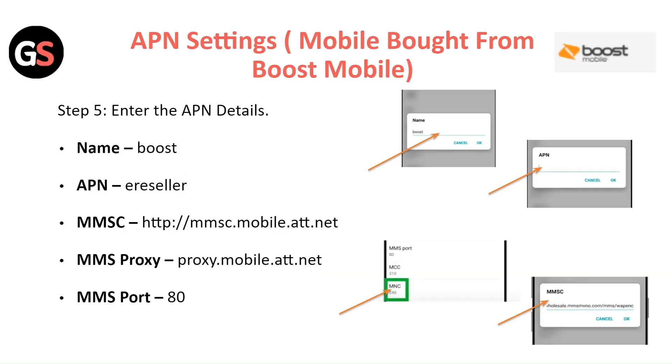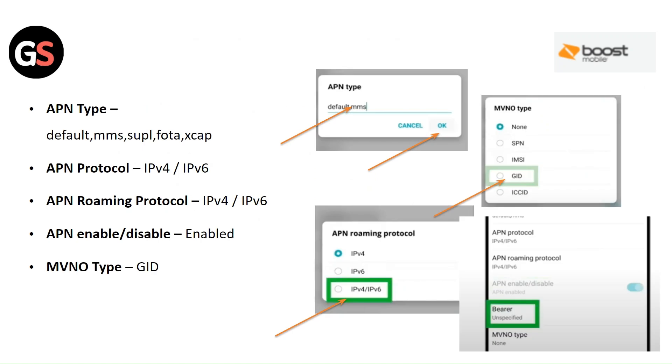APN Settings for mobile brought from Boost Mobile. Step 5: Enter the APN Details. Enter these details.